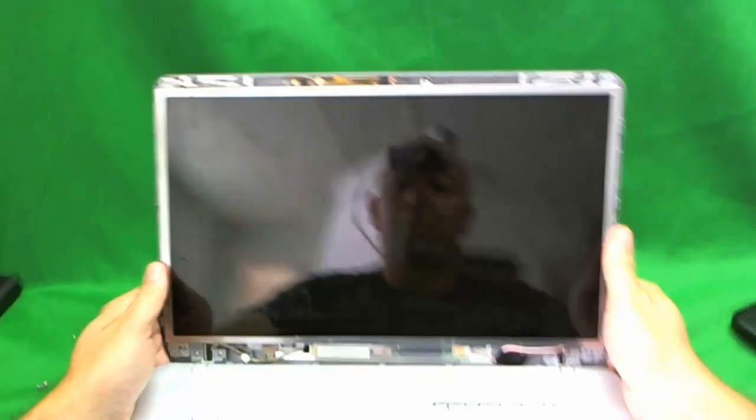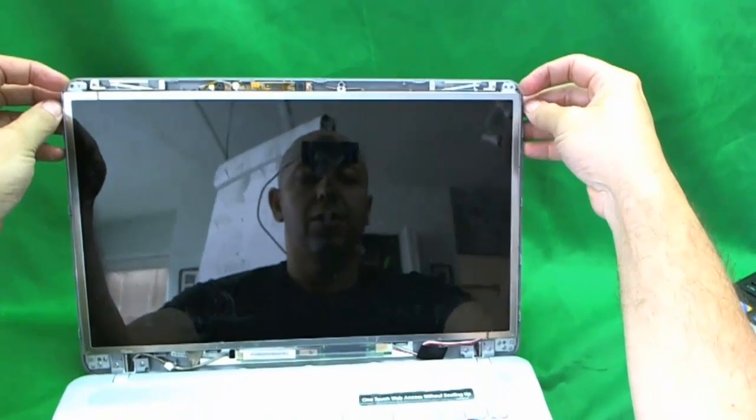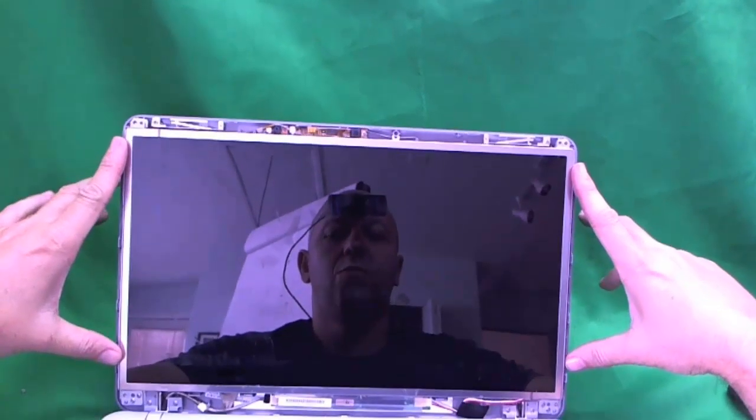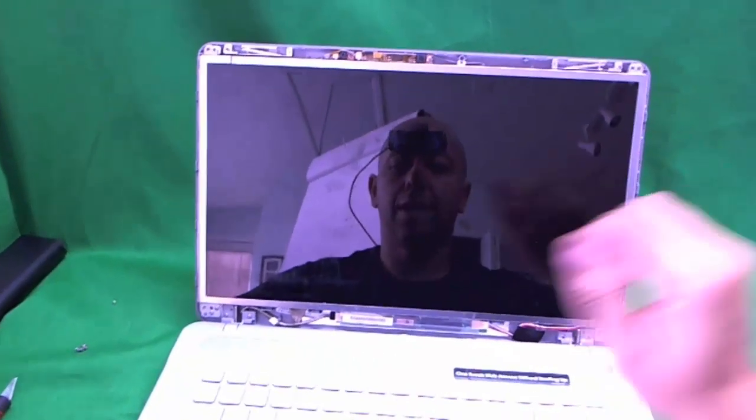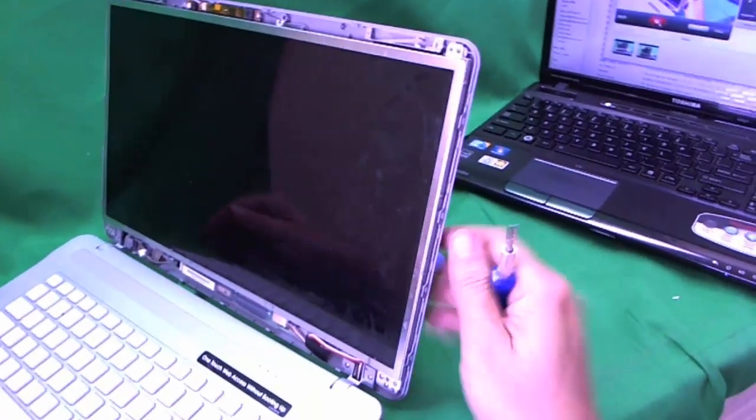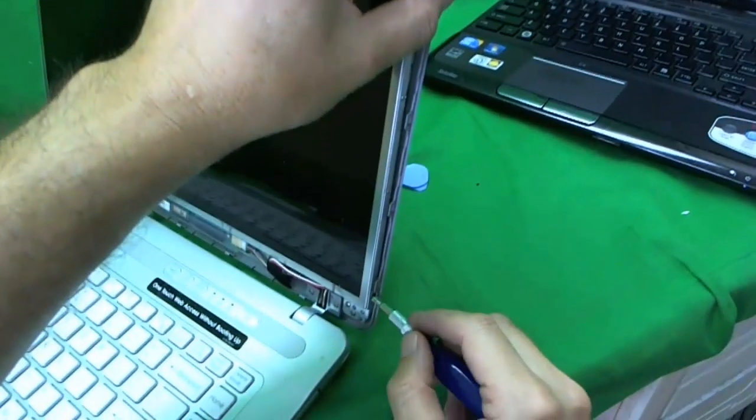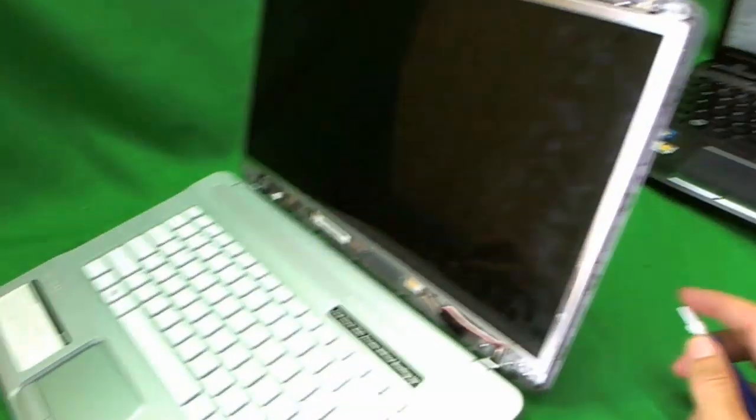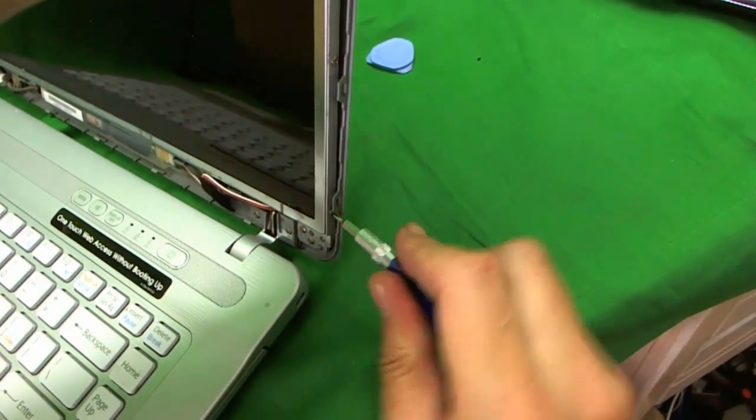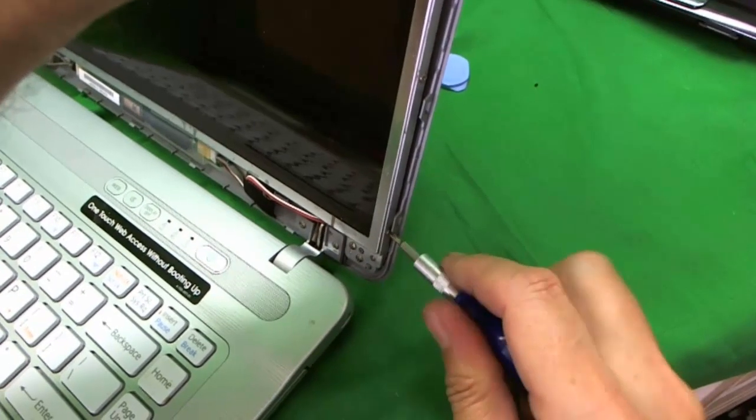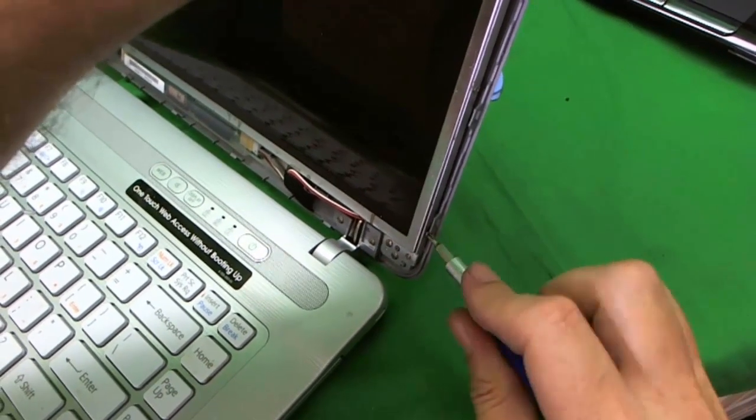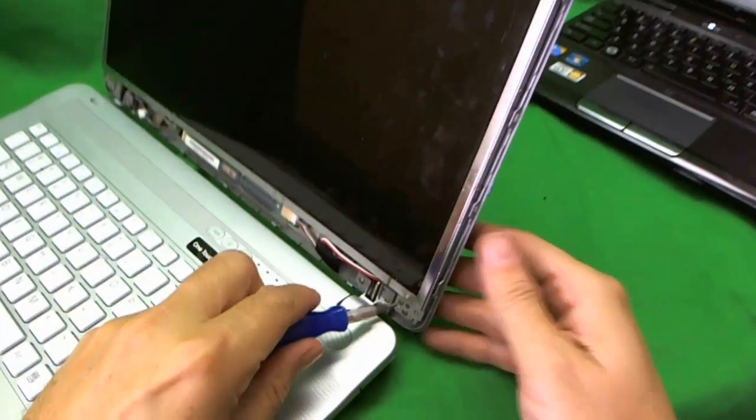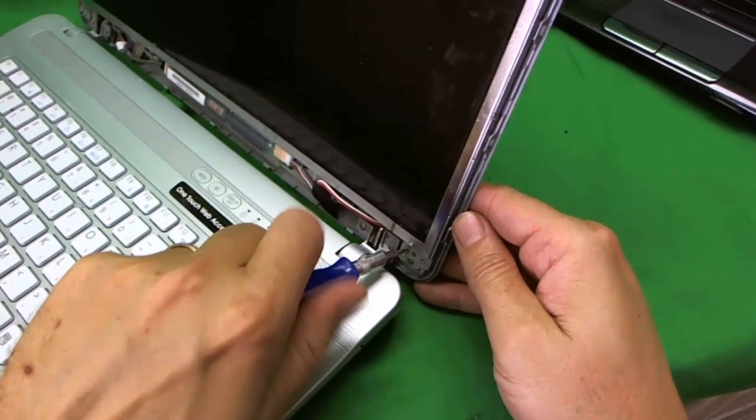Now that we removed the bezel, it is not too difficult after this. The screen is mounted on metal brackets by screws on the side. You have to remove those screws first. The screws are visible so we can get to just about all the screws. So this screw here, it is hiding a little bit behind so you have to push the screen forward a little bit to get to it.